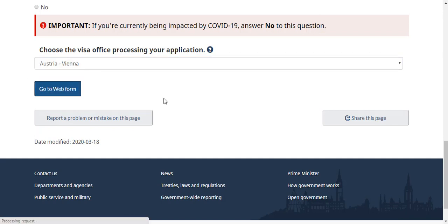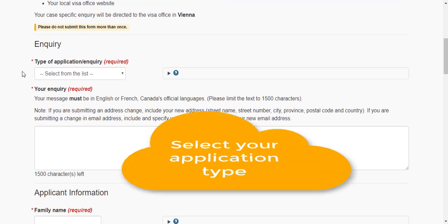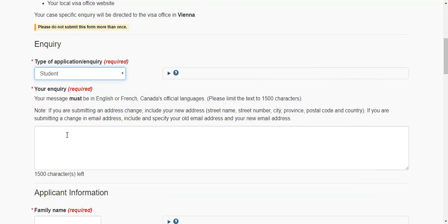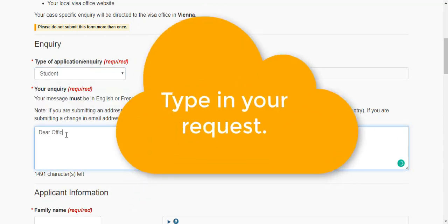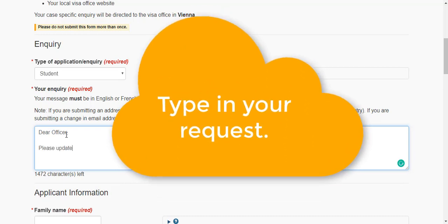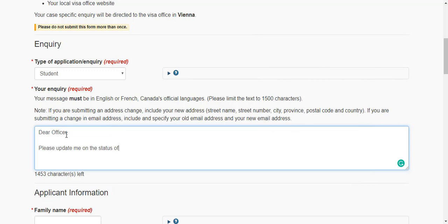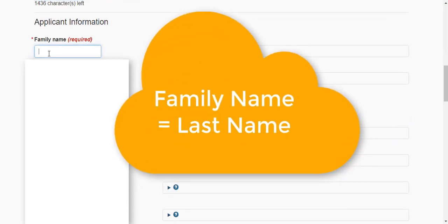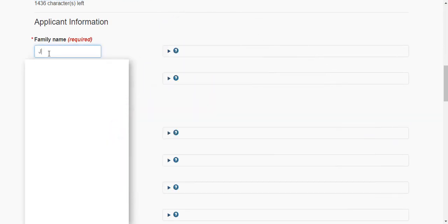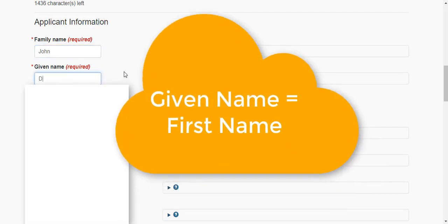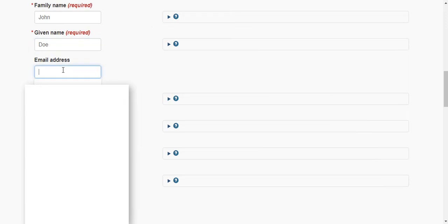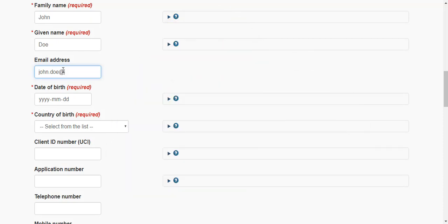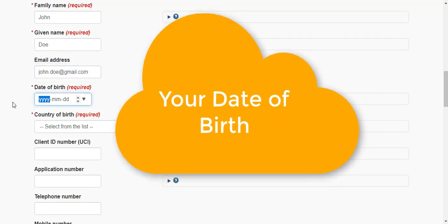When you click this option, it asks you a bunch of questions. For example, select from the list — the question is about, say, student visa. Then here I write: 'Dear Officer, please update me on the status of my application.' Then you enter your personal information — family name is John, given name is Doe, and the email address is johndoe@gmail.com.